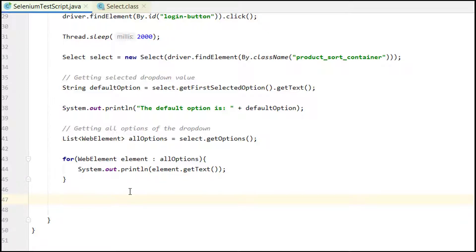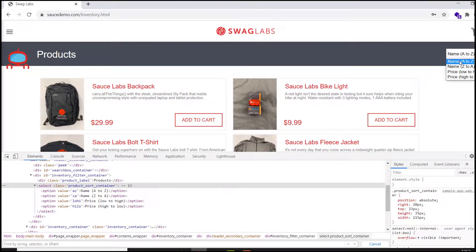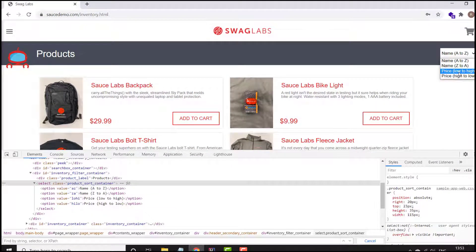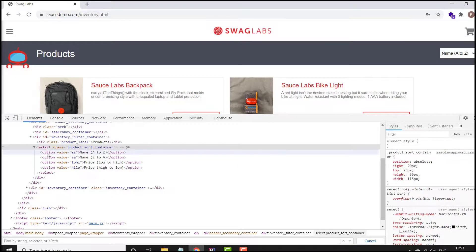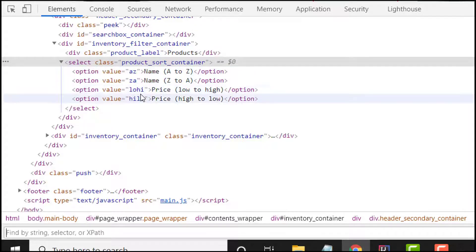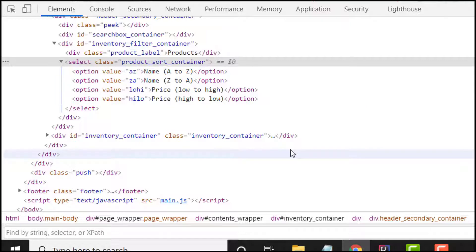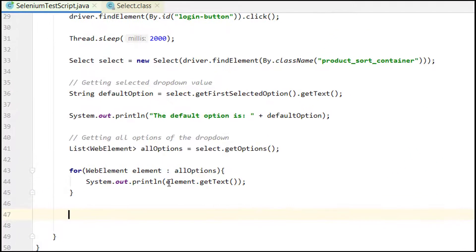Now let's look at selecting a value in the dropdown. In the inspect element, 'select' is the root tag and the options are its children. Each option has a 'value' attribute — such as 'az', 'za', 'lohi' — and also has visible text. We can select dropdown options in three different ways, which I'll explain one by one.